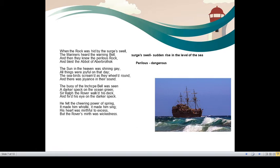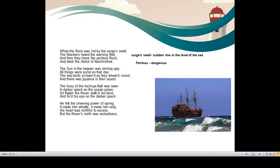Now we come to the main story. The sun in the heaven was shining gay. All things were joyful on that day. On a particular day, the sun was shining very brightly. Everything was very joyful, pleasant. The seabirds screamed as they wheeled round and there was joyance in their sound. So the seabirds which were flying over there, they wheeled round. They moved round the ship and they screamed out of joyance, joy. There was a joy in their sound. So everywhere there was happiness.